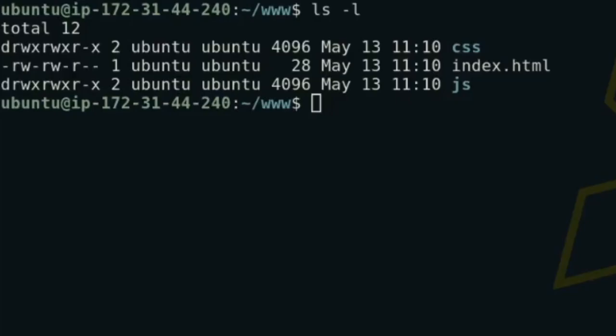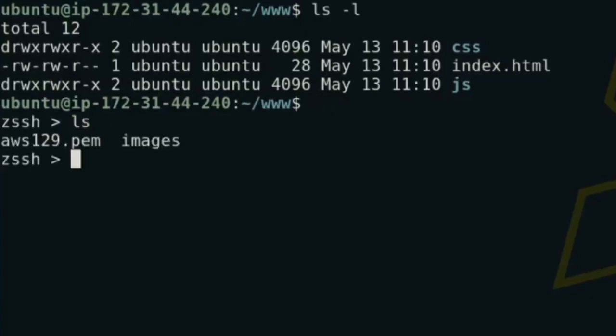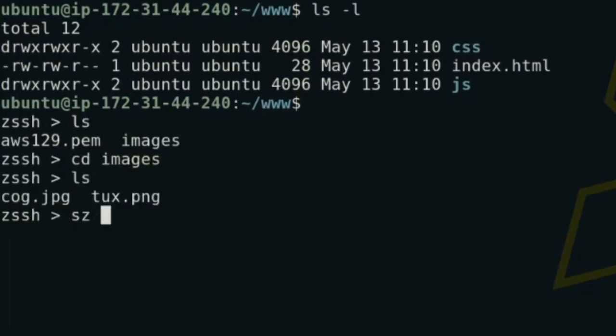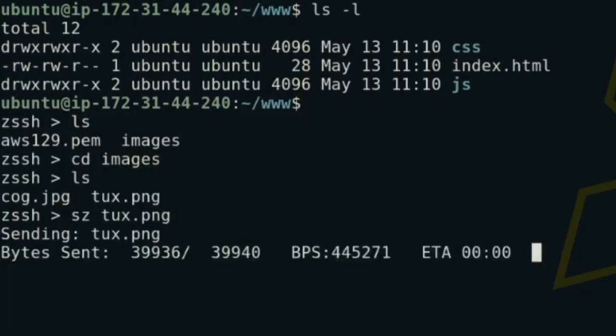You're busy hacking on your website when you notice you forgot to copy a file across. You could of course open a new terminal and upload it via SCP, but why? There is a protocol from 1986 for inline file transfer.